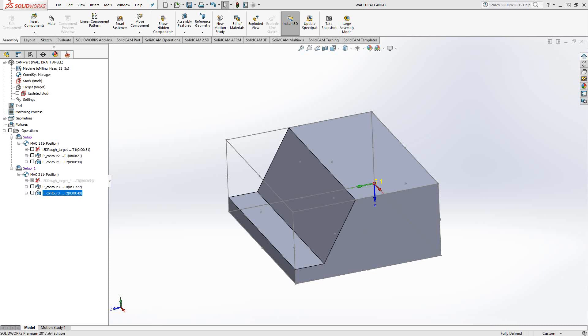There's an option in both the profile and pocket toolpaths to add a wall draft angle to the operation. What that actually means is even though your geometry might have a draft angle, like this 30 degree angle here, we're not recognizing it. What we're doing is we're choosing a contour geometry and then adding that profile, that draft angle to it.